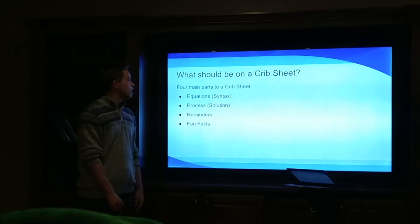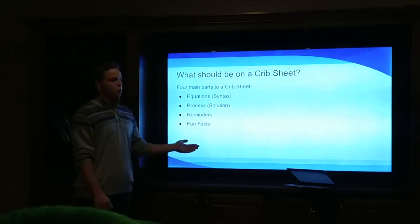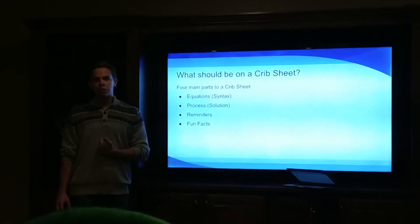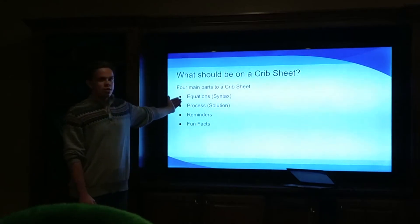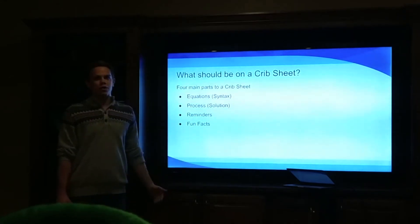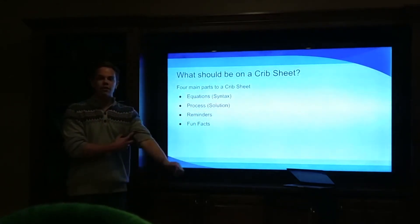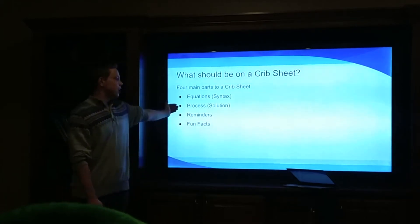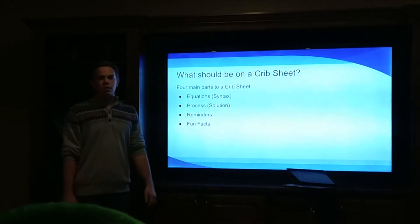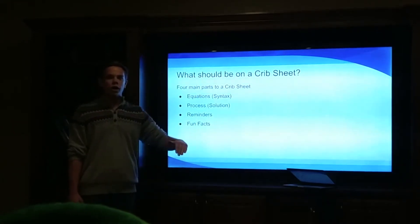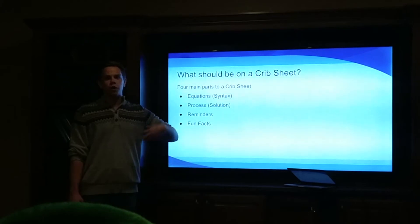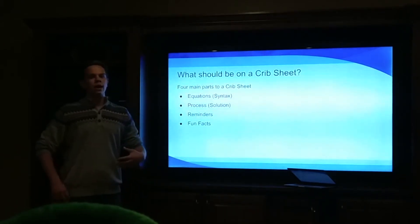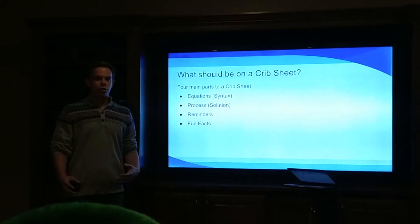What should be on a crib sheet? I've noted it down into four things I normally put on mine. First, you put down the equations — for comp sci this would be like the syntax, the set-in-stone solid stuff. Then you put down your processes: how you use the equation, how you get the variables you plug in. For comp sci this might be like how you would write certain types of code.